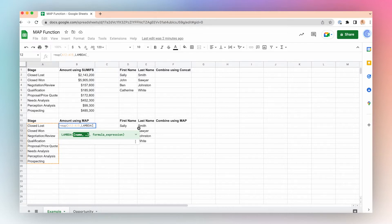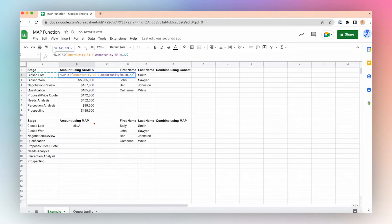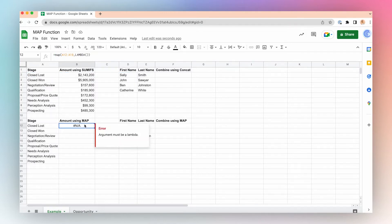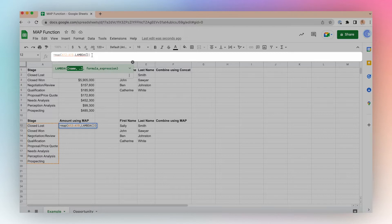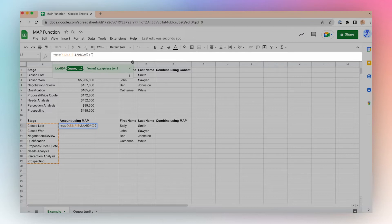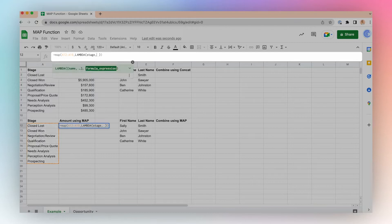I'll go back up here and copy this formula without the equal sign. Escape. Go back to my MAP function, and then I can continue with my MAP function. Now, since I've selected an array in conjunction with my MAP function, I need to name that array in the Lambda function. I've selected stages here, so I'll name each element in the array 'stage,' comma. And this is where I can paste my SUMIF statement.